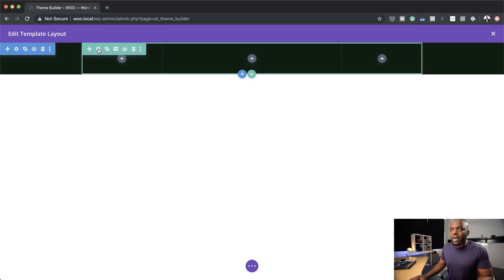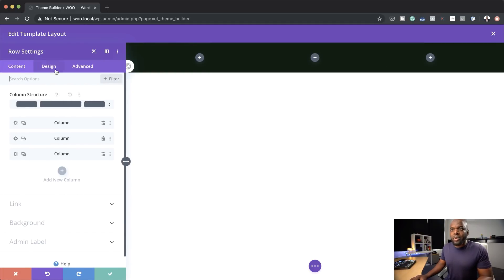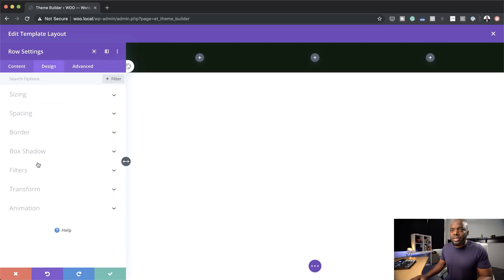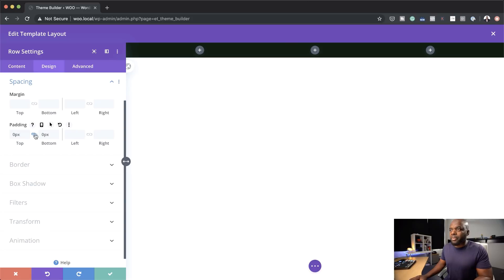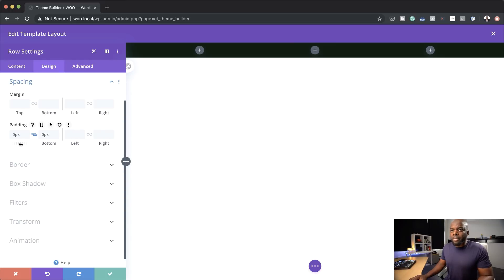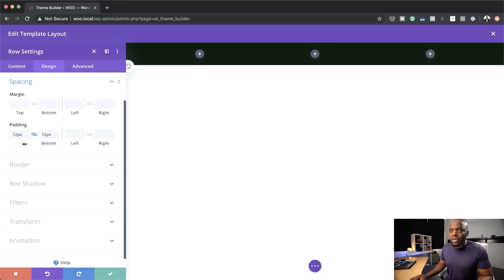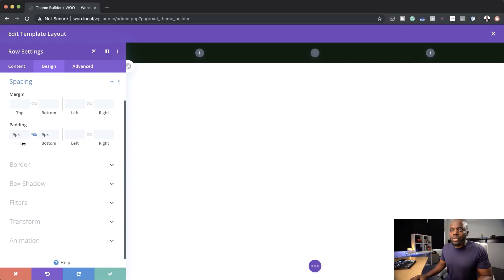Next, I'm going to come over to my row settings padding, and do the same — come over here to Design, Spacing, and add zero padding to the top and bottom. This has made my header really, really thin, and that's how I prefer it. But if you want to make it slightly bigger, you can just add your padding until you're happy with it. Let me just bring this down to seven.